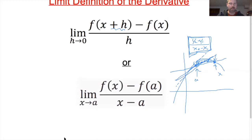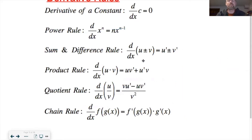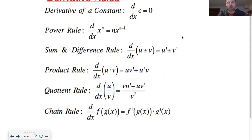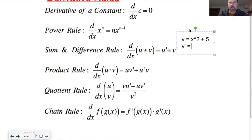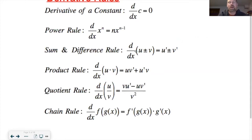Moving on — here are a bunch of derivative rules you should have memorized. Derivative of a constant is zero — keep that in the front of your mind. For example, if y equals x squared plus 5, the derivative is 2x — not 2x plus 5 — because the derivative of the constant 5 is zero. The power rule: the exponent comes down and you subtract 1 from the exponent. You all know that one.